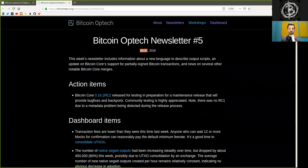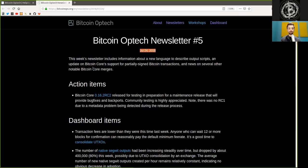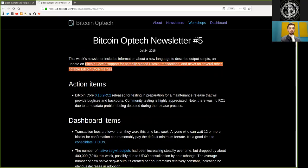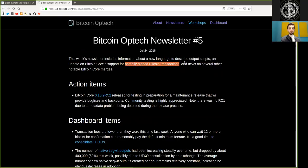Number 5, July 24th, 2018. This week's newsletter includes information about a new language to describe output scripts, an update on Bitcoin Core's support for partially signed Bitcoin transactions, and news on several other notable Bitcoin Core merges.